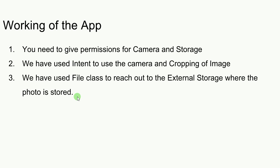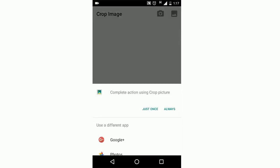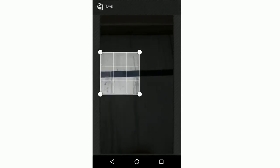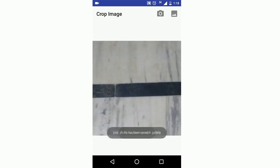Let me show you how this app really works on a mobile phone. I'll click on the first icon — the camera icon — to open the camera. I take an image, capture it, and then I'm given an option to crop the image. I crop it, save it, and as you can see there's a toast message: 'Your photo has been saved in the gallery.'